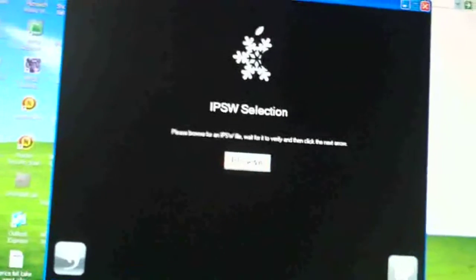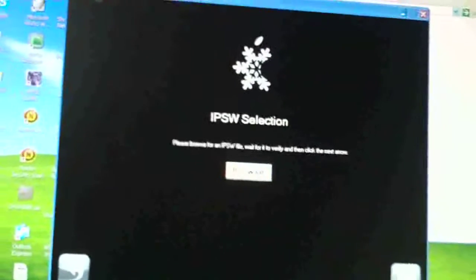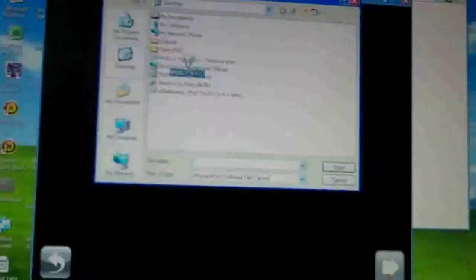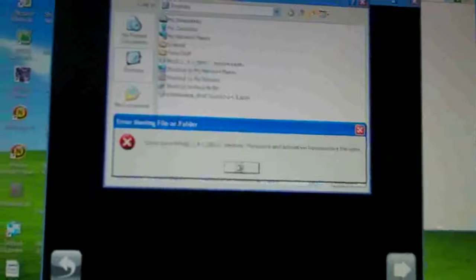And then you want to find your IPSW. Mine is on my desktop, so I'm just going to put it in. Oh, it's there then. So it just processes it. Processing.